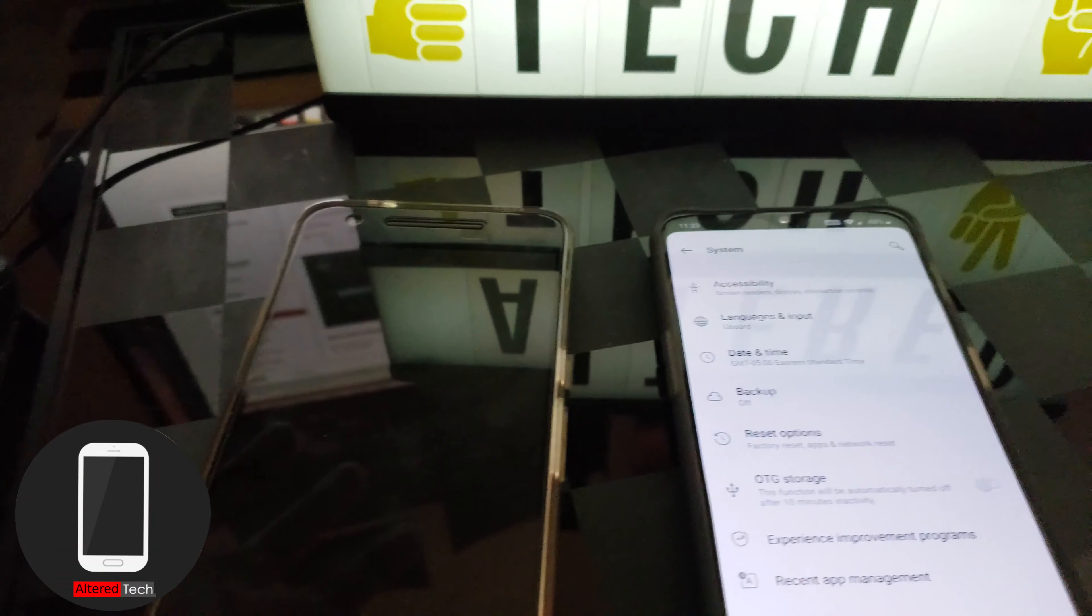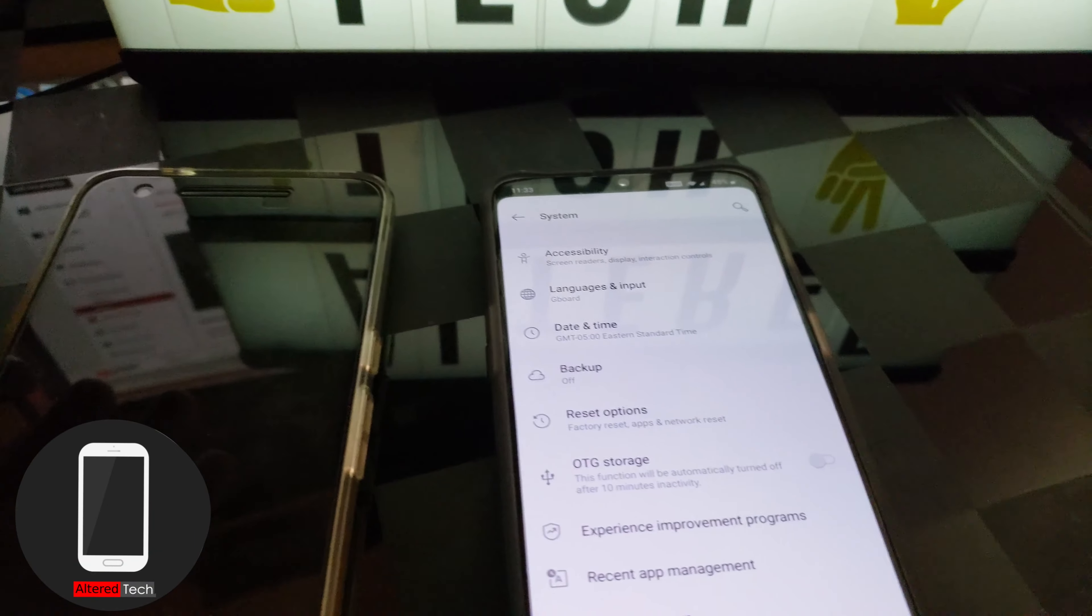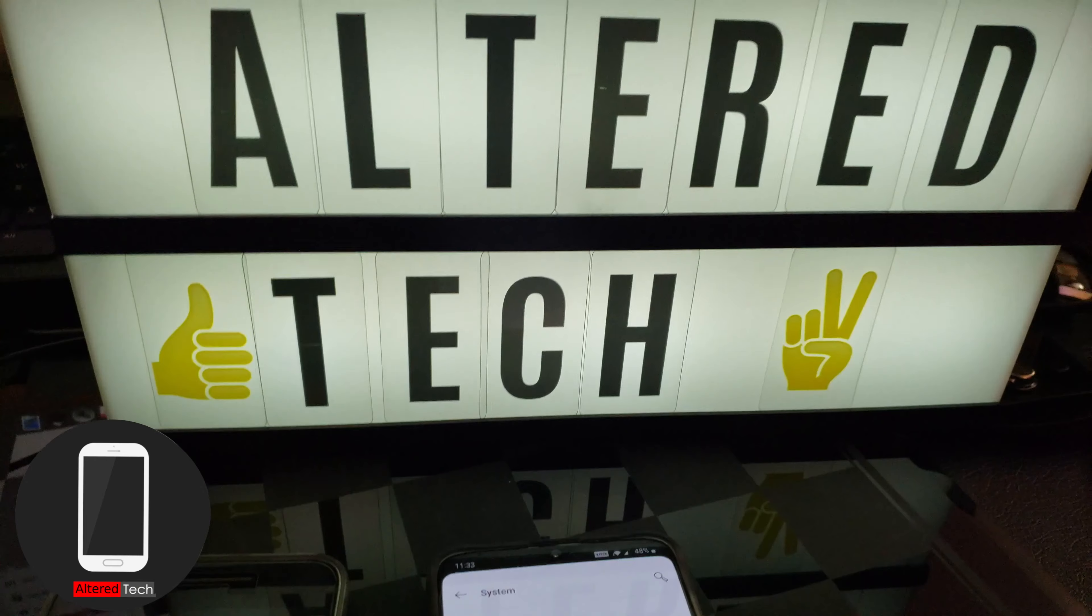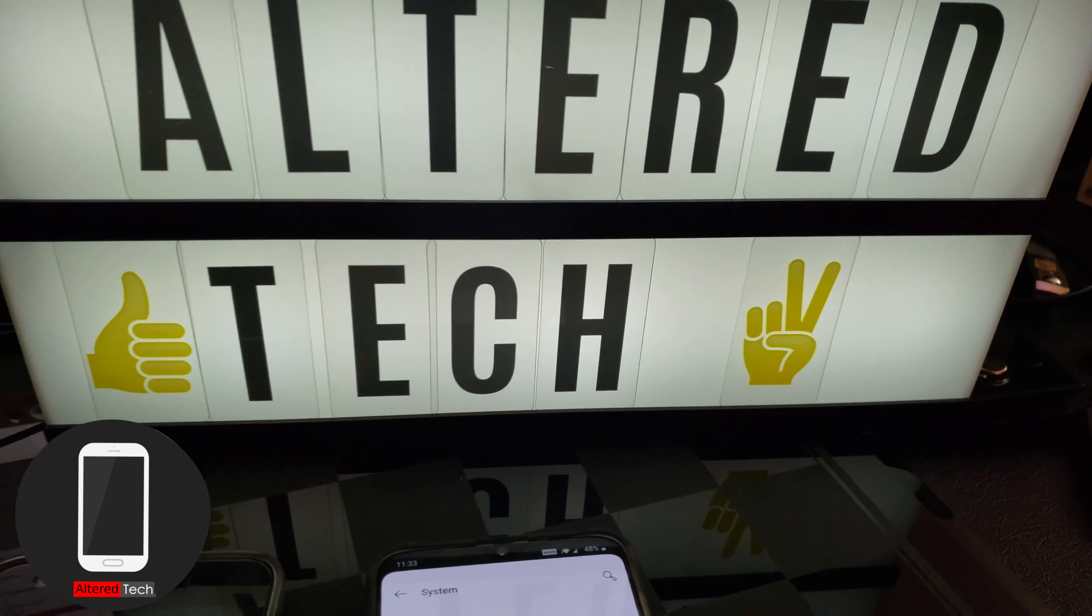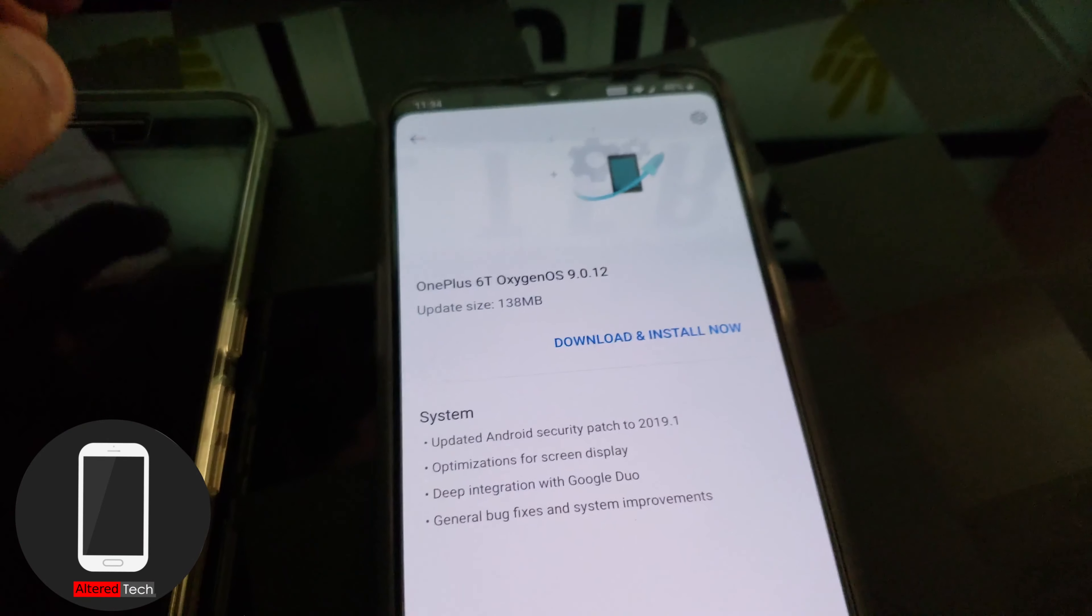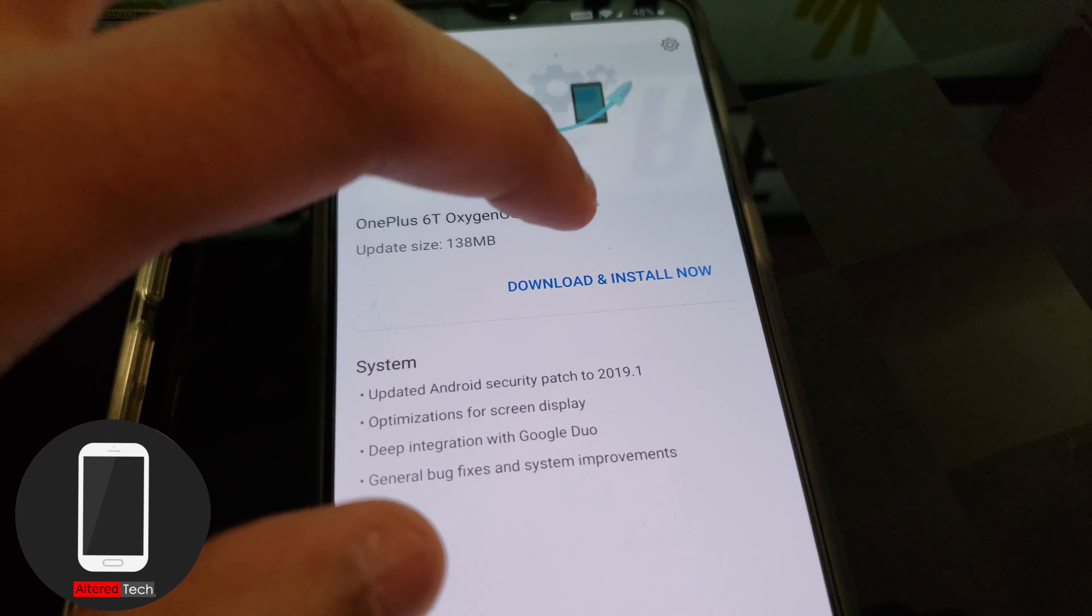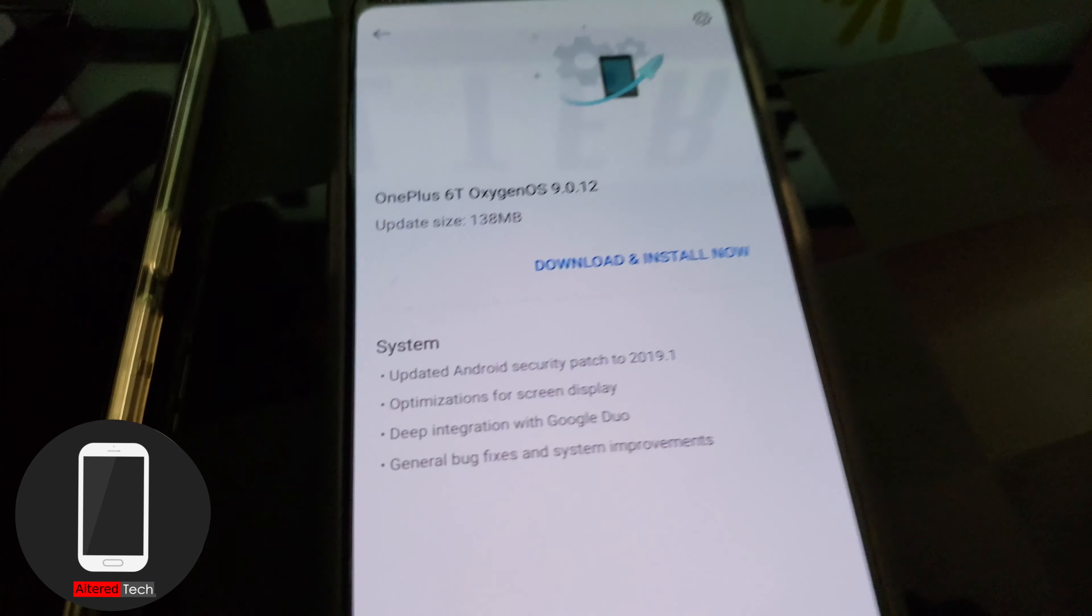Yo what up everybody it's your boy AlterTech back again with a new video and I am recording on my Galaxy S9 in Ultra 4K. So right now I'm just going to go ahead and download and install this real quick.